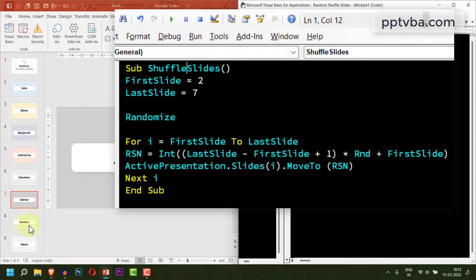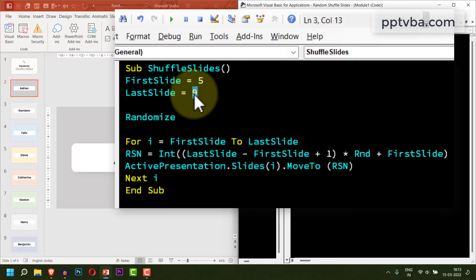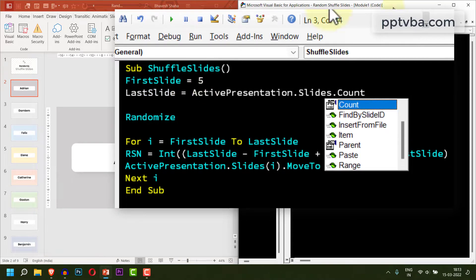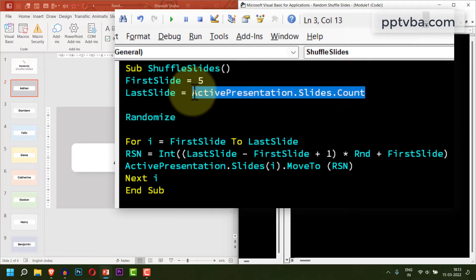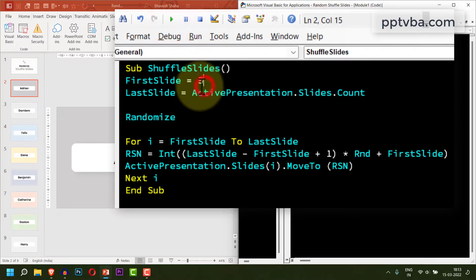If you want to include all the slides, 2 to 9, you can do that. So if your PowerPoint presentation is ever increasing, you can use this line of code: ActivePresentation.slides.count. This will always give us the last slide of any presentation.